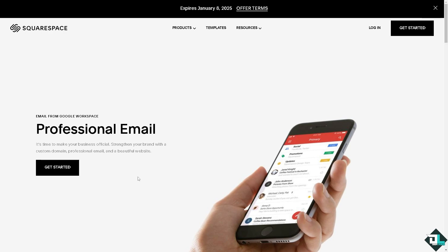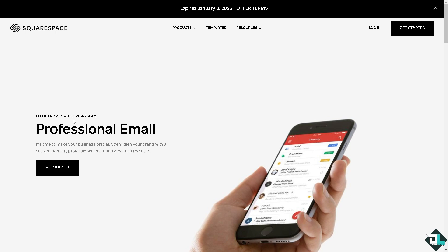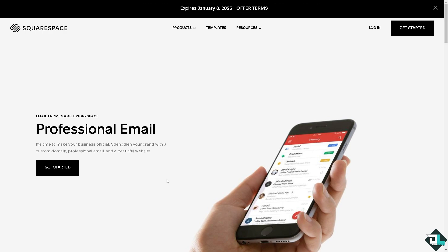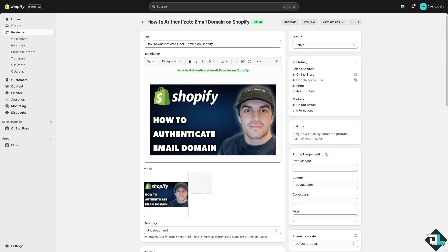If you're interested, we have a separate video on how to authenticate a domain email in our channel. I've shown how to authenticate a domain email provided by a hosting service like Google Workspace. You can choose your own email hosting provider such as Microsoft, Google Workspace, and a lot more.